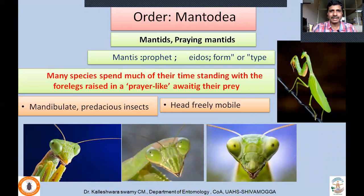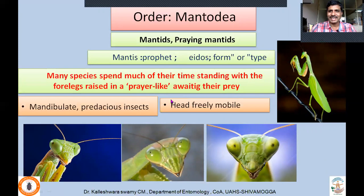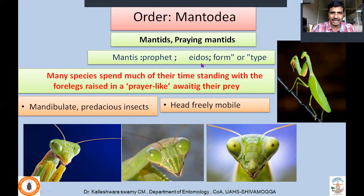Next order: Mantodea. Commonly called mantids or praying mantids. Etymologically, 'Mantodea' is derived from 'mantis' meaning prophet, and 'eidos' meaning form or type. Many species spend much of their time standing with the forelegs raised like in prayer, awaiting their prey — that is how they got this name. Mouthparts are mandibulate type and they are predaceous insects. They have a hypognathus type of head and freely mobile heads — they can rotate the head to identify prey.